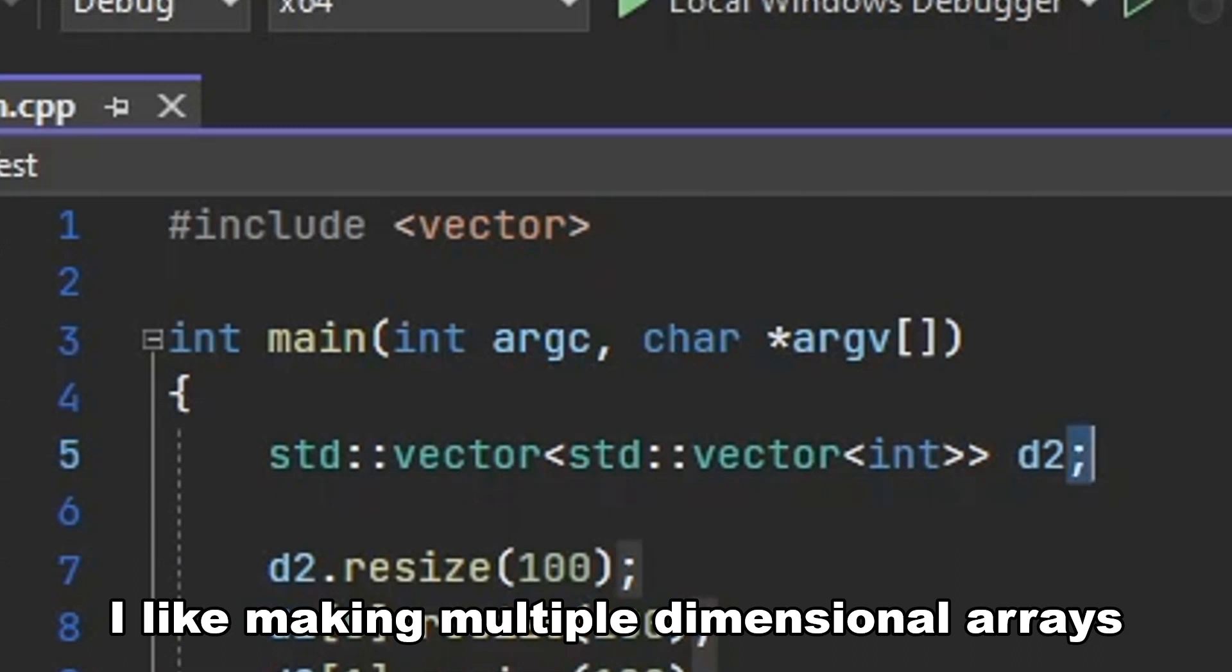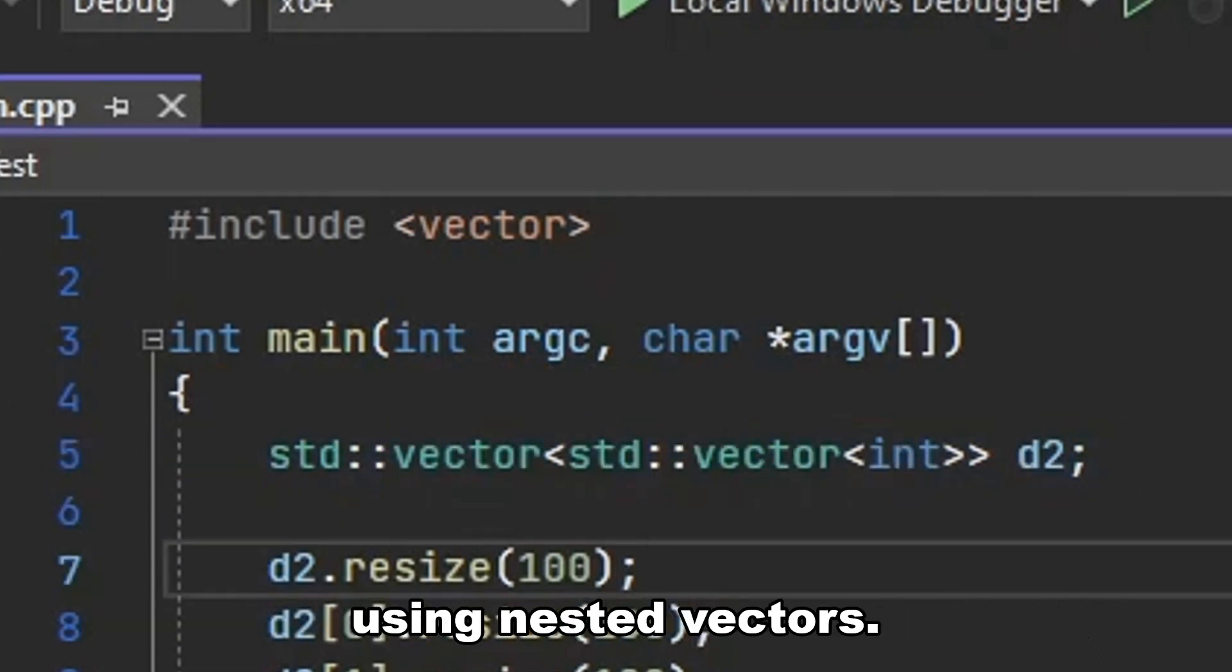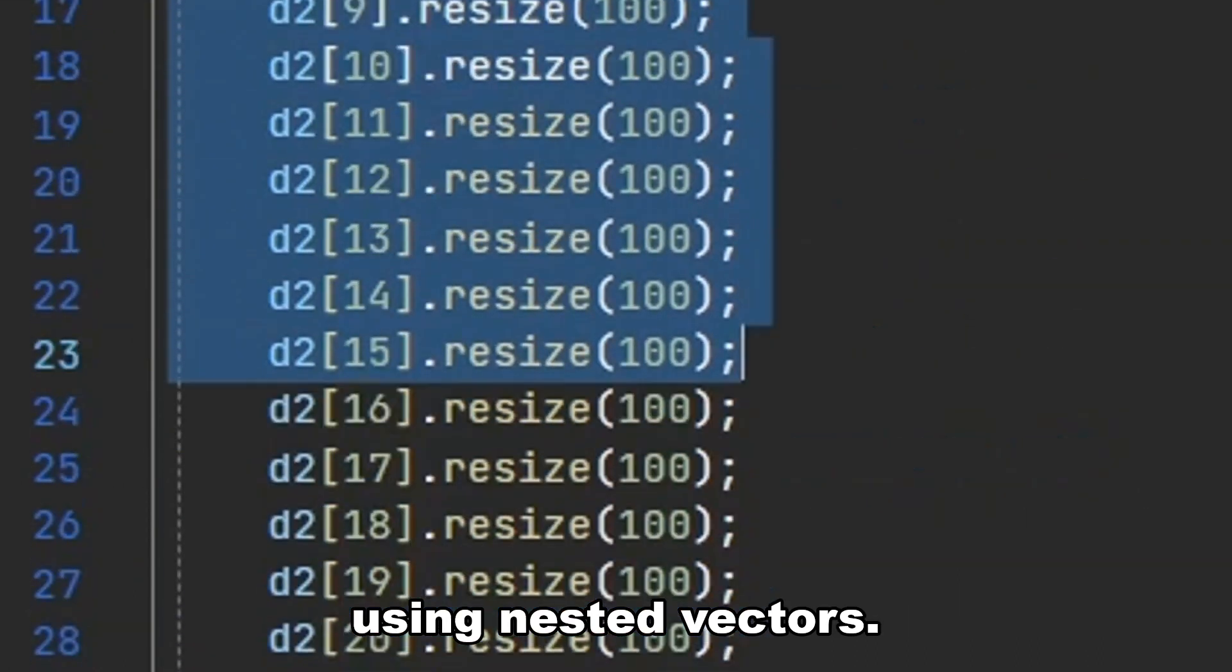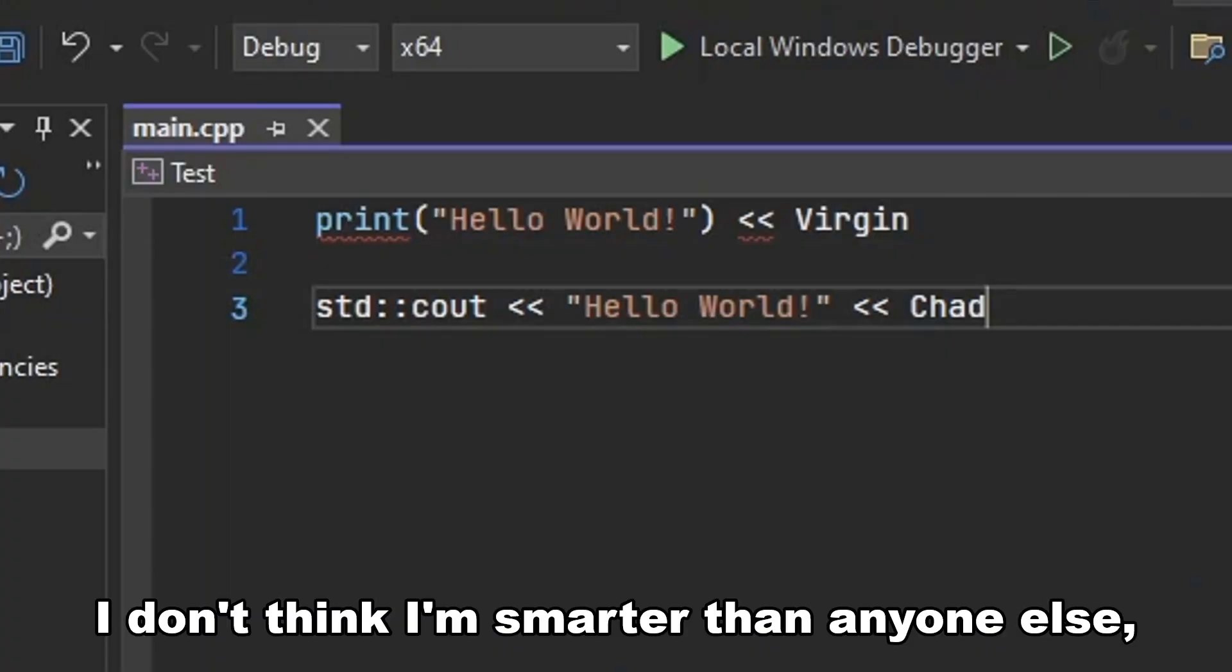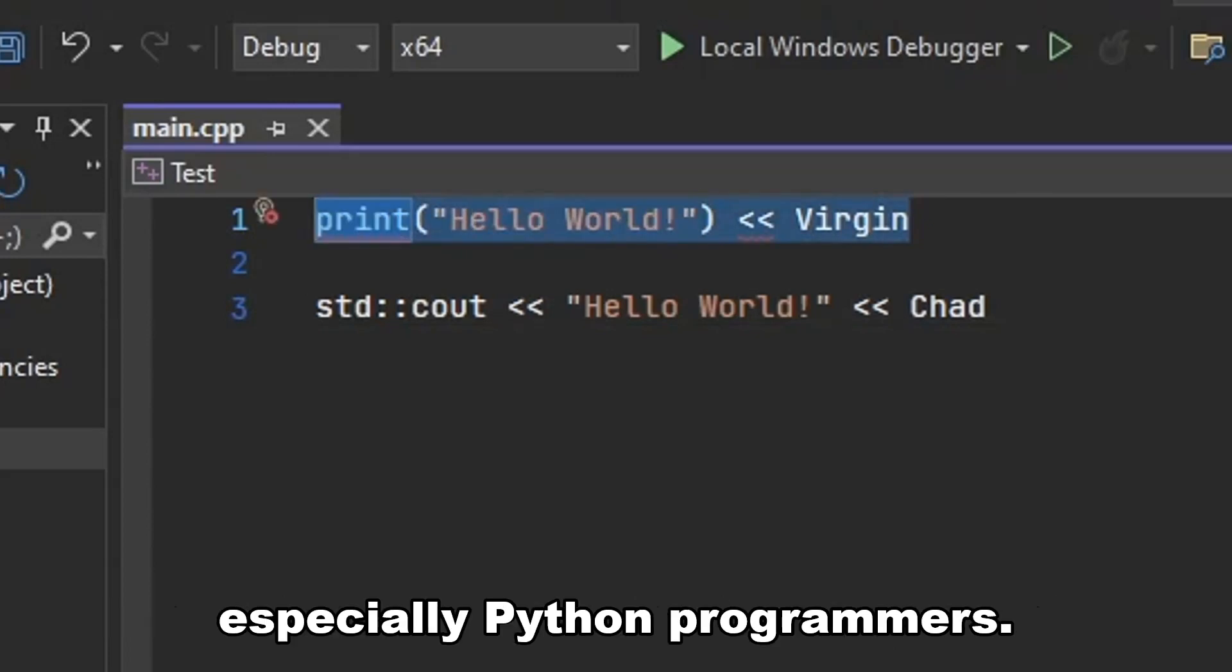I like making multiple dimensional arrays using nested vectors. I don't think I'm smarter than anyone else, especially Python programmers.